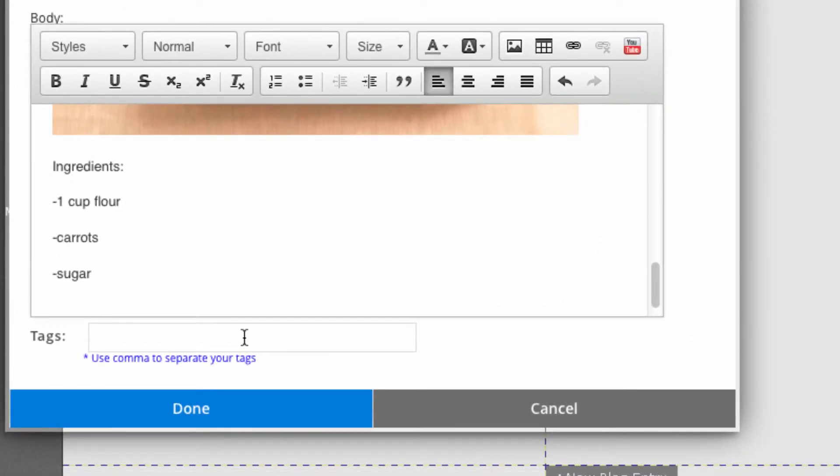In the tag section, you can input a word or phrase that relates to your post, and this will help to categorize them.